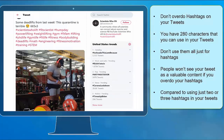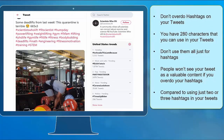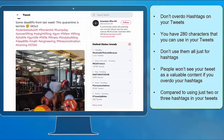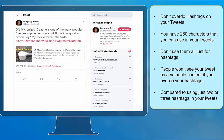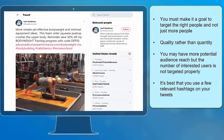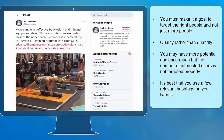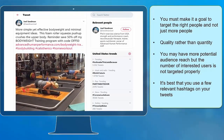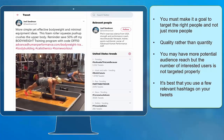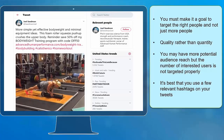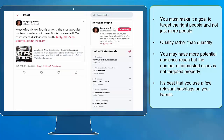Don't overdo hashtags on your tweets. You have 280 characters that you can use in your tweets. Don't use them all just for hashtags. People won't see your tweet as valuable content if you overdo your hashtags, compared to using just two or three hashtags in your tweets. You must make it a goal to target the right people and not just more people. It's better to give more importance to quality rather than quantity. You may have more potential audience reach, but the number of interested users is not targeted properly. It's best that you use a few relevant hashtags on your tweets.